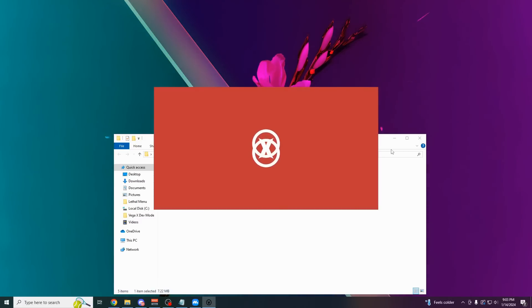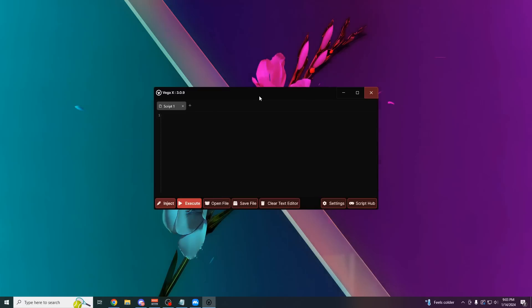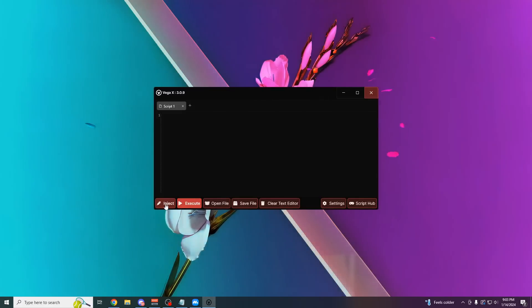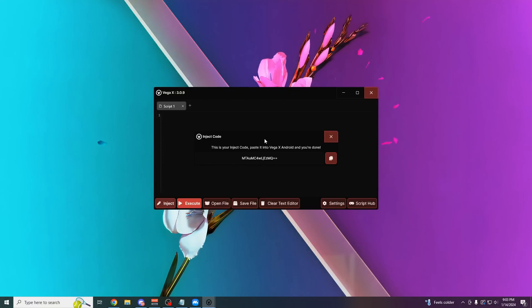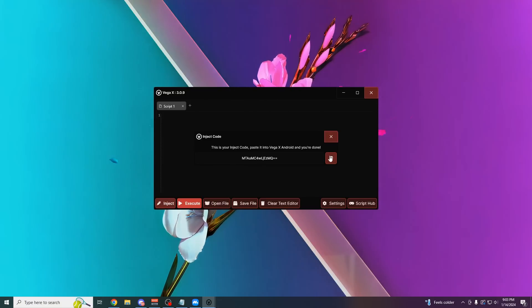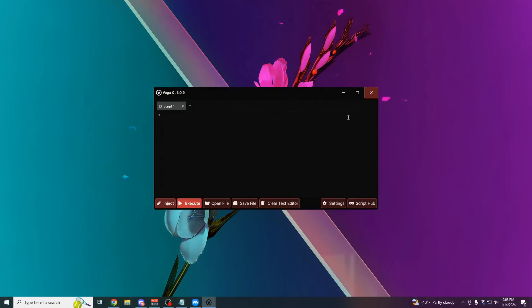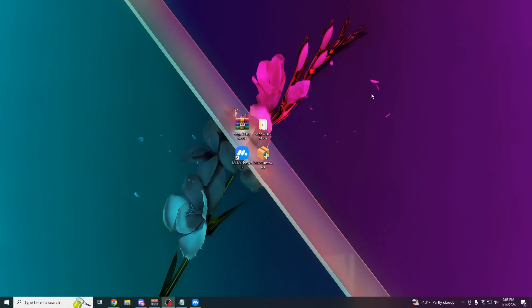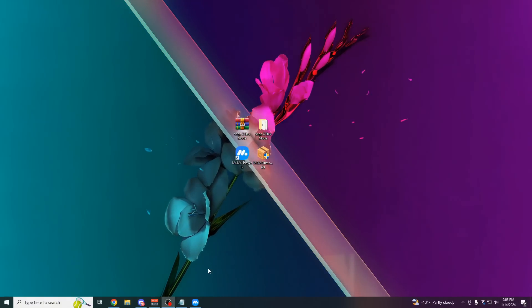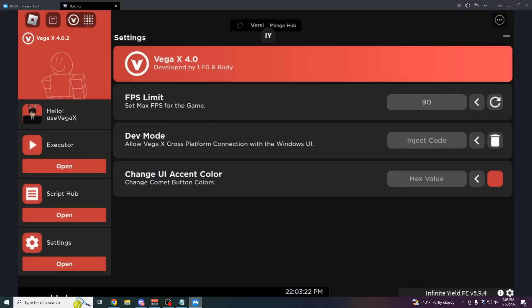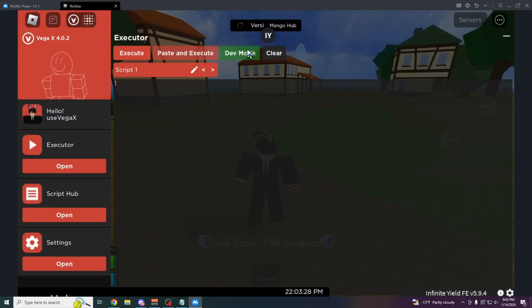Open up VegaX, wait for this to load. And then now all you have to do is click on inject. It's going to say this is your inject code. Copy this. Close Vega. Go back into your emulator. Paste in the inject code, click enter. And now in your executor, you can see the dev mode button is now green.